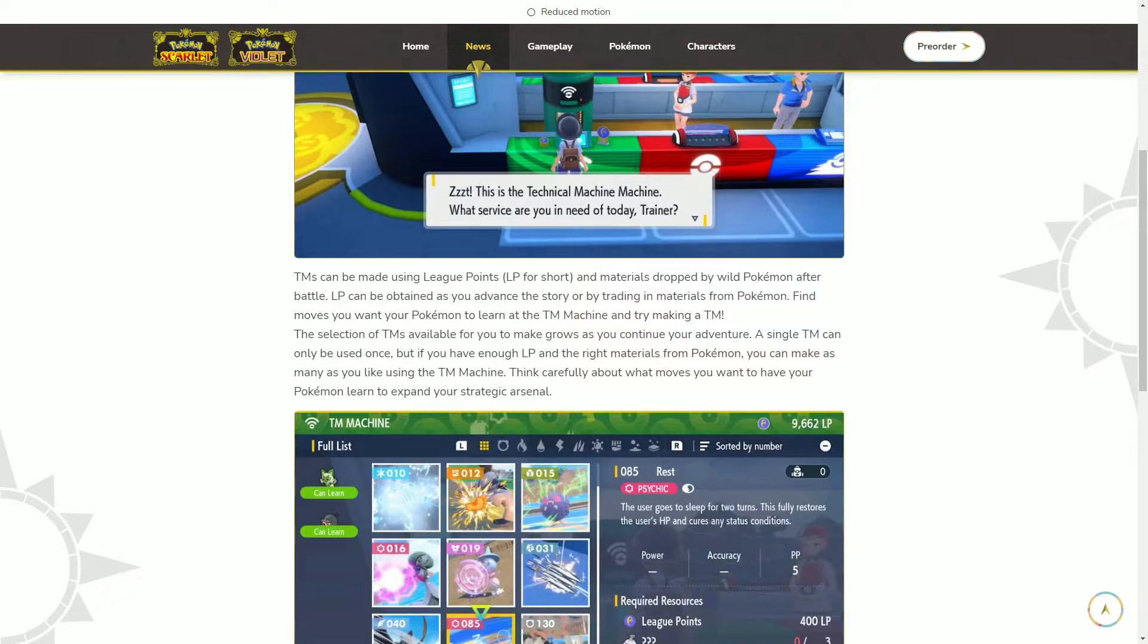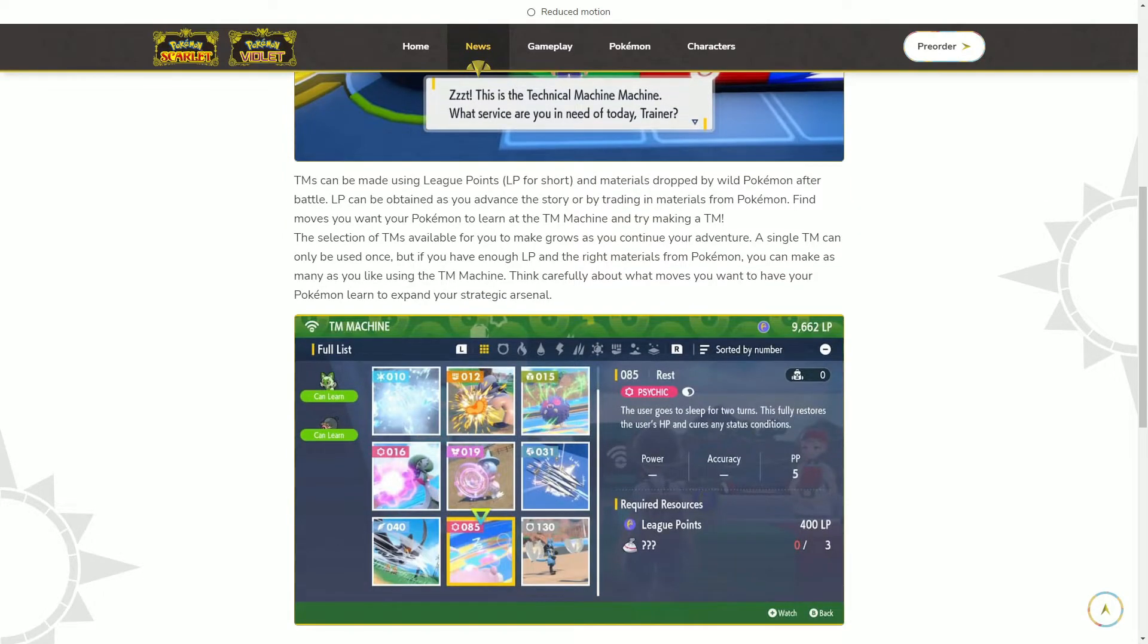LP can be attained as you advance the story or by trading in materials with Pokemon. Find moves you want your Pokemon to learn at the TM machine and try making a TM. The selection of TMs available for you to make grows as you continue your adventure.